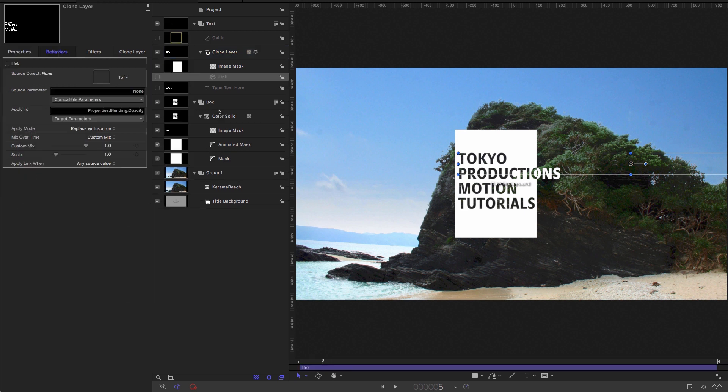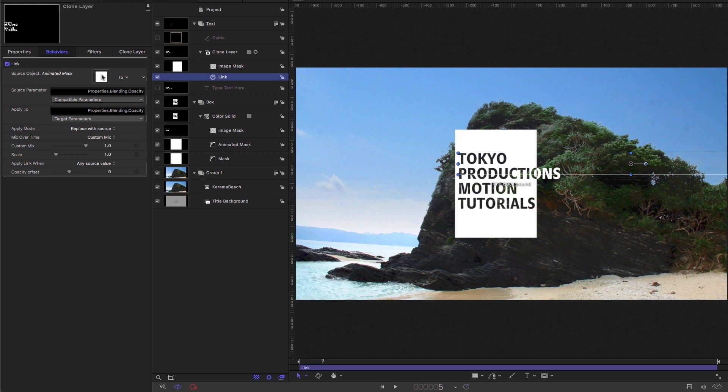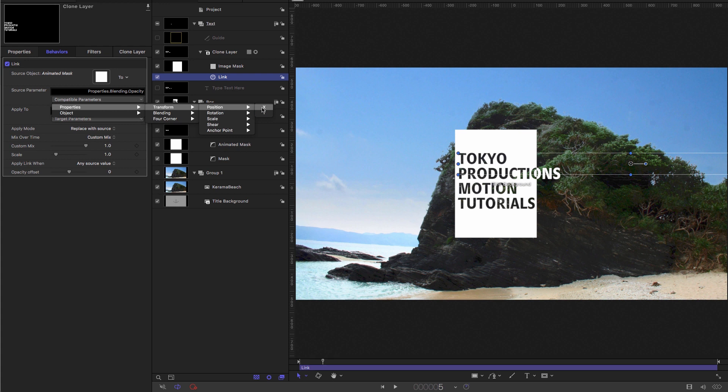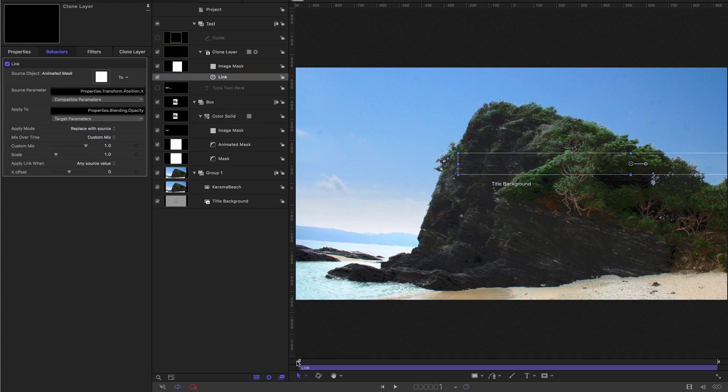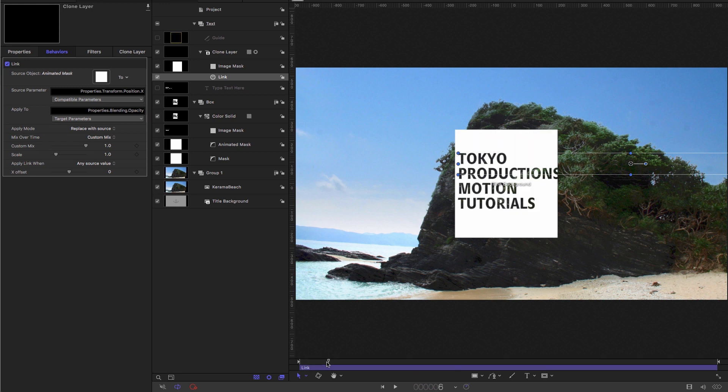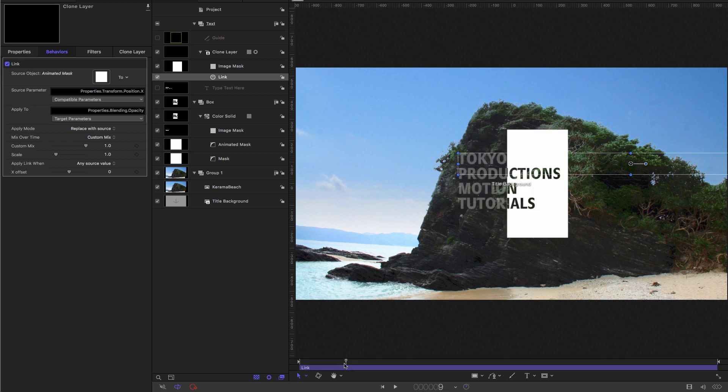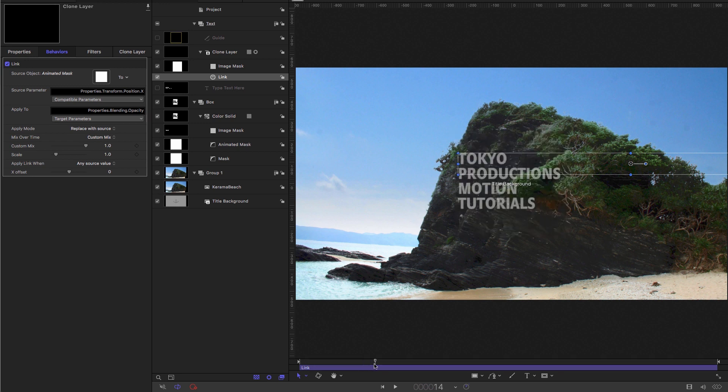And what I'm going to do is link it to the animated mask. So drag the animated mask into the source well for the link, come to properties transform position x, which is what we want to be driving it. So now if we know what happens, we don't see the text. And then it starts to fade up.